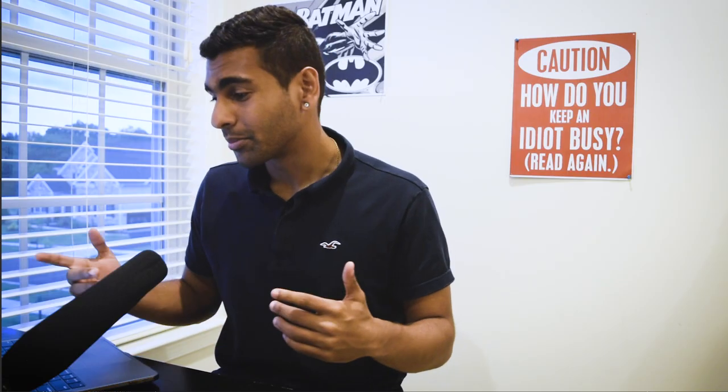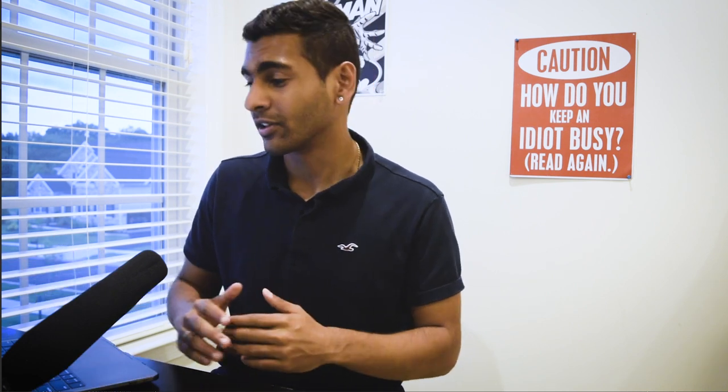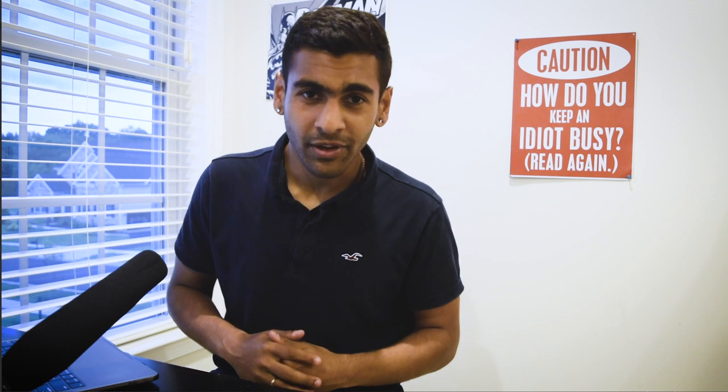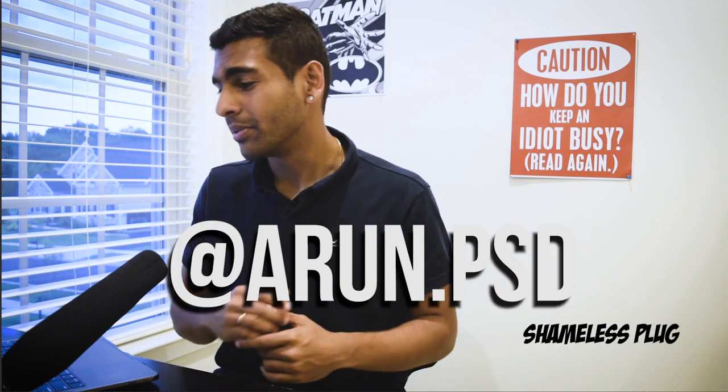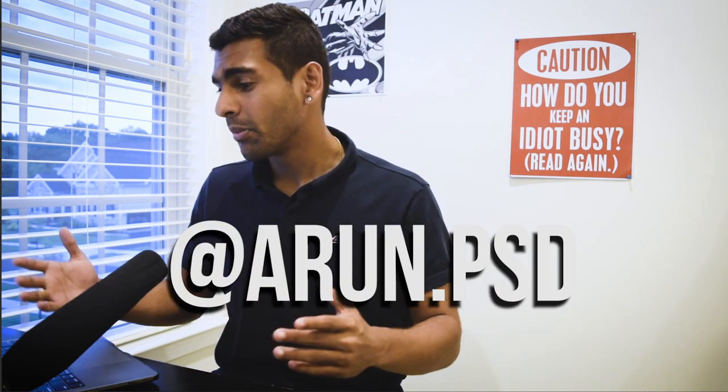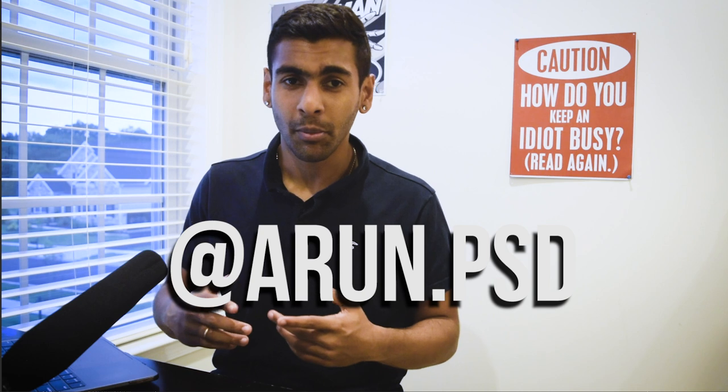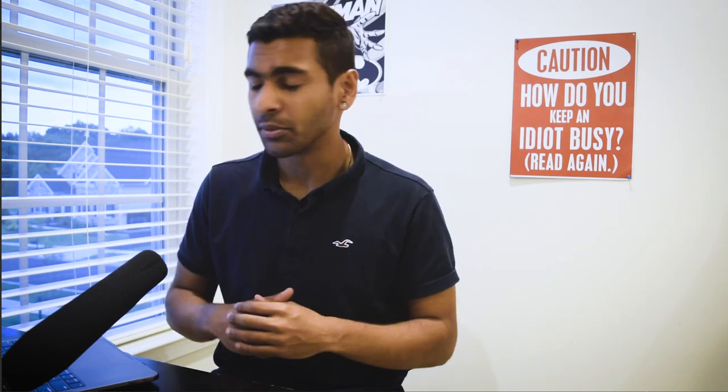Alright guys, well that was a pretty easy tutorial. I suggest you go on Photoshop and try it out. There's a lot of ways you could use it. Make sure you follow your boy on Instagram at arun.psd, and I will be posting a lot more tutorials on how my photo editing process works, how I edit, how I sort, how I do all that. So make sure you go check that stuff out and yeah, see you next time.